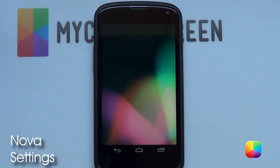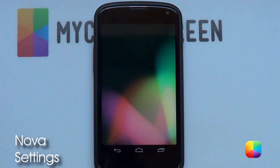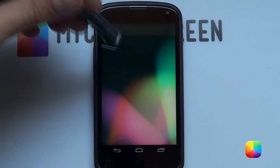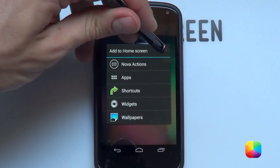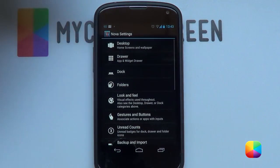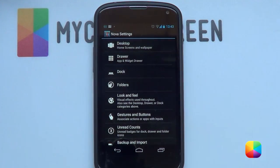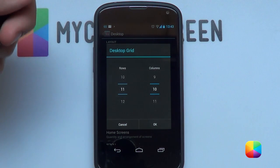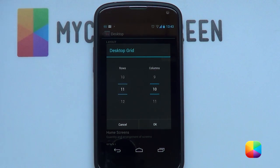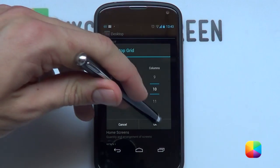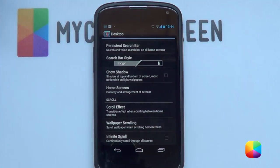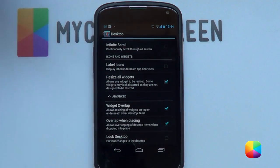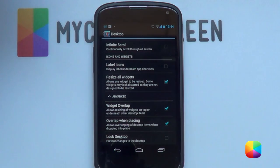Starting from a stock Nova Launcher — you can still use Holo Launcher, Apex Launcher, or even SS Launcher. Hold down on your home screen and go into your options, then go to desktop settings and into your desktop grid. 11x10 is recommended, but if it doesn't work for you, you can try a different setting for your phone. Go OK. Leave your margins as none. Home screens — just want one home screen. Leave everything else off. The only things you need to enable are resize all widgets, widgets overlap, and overlap when placing.